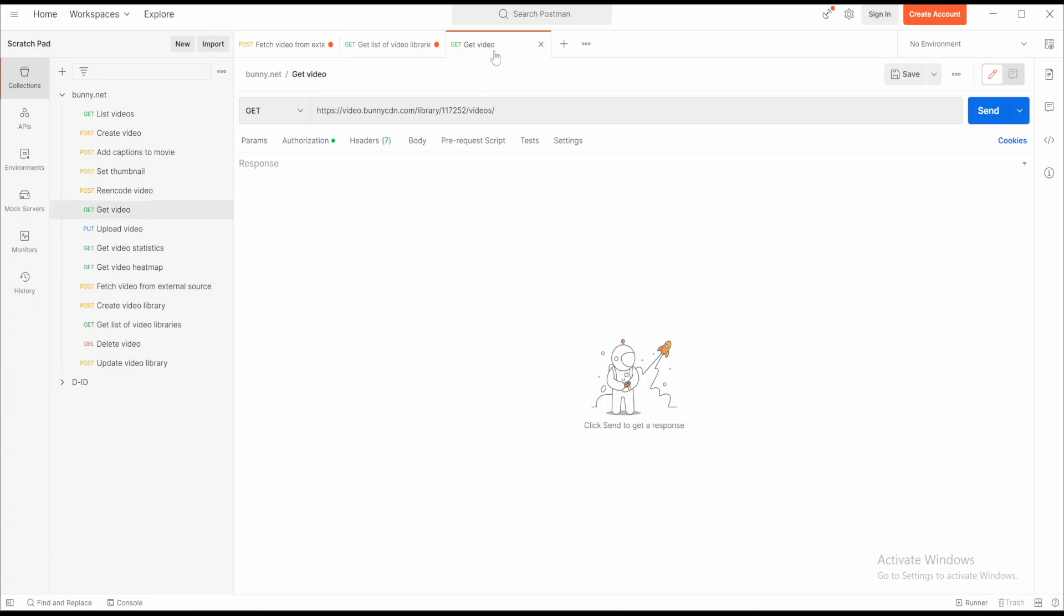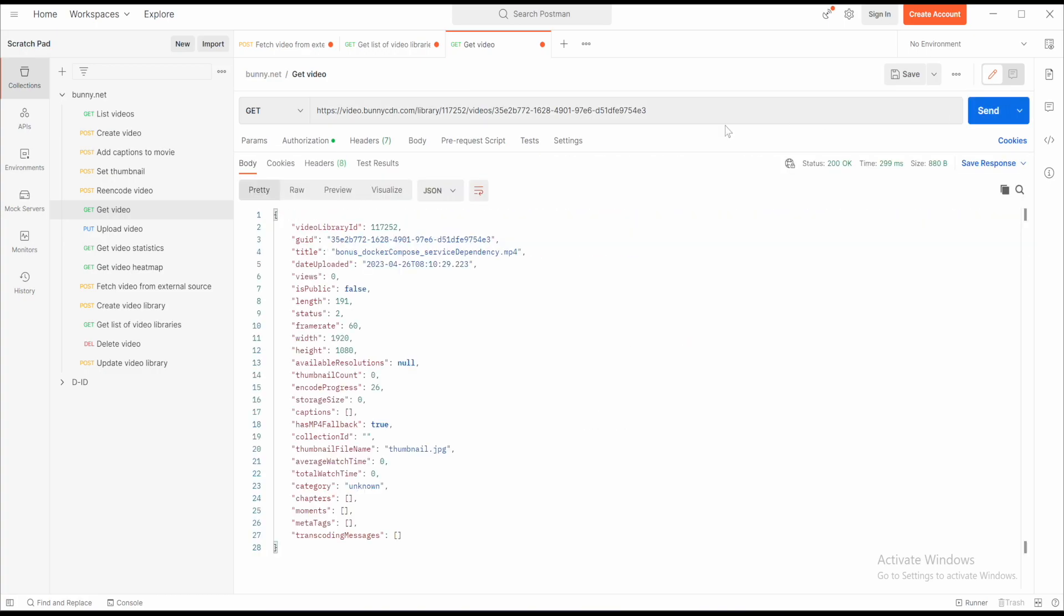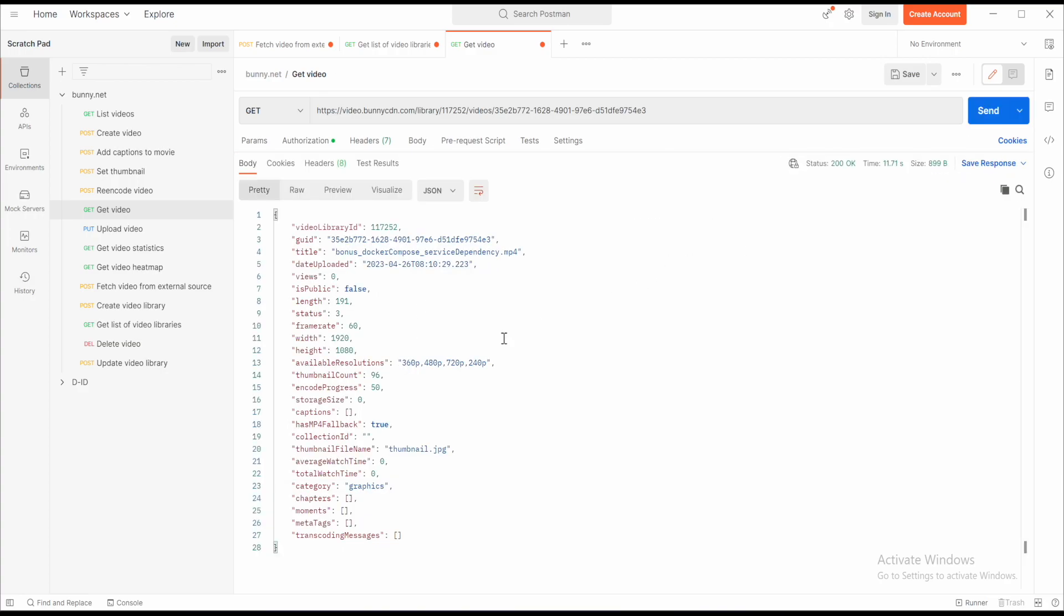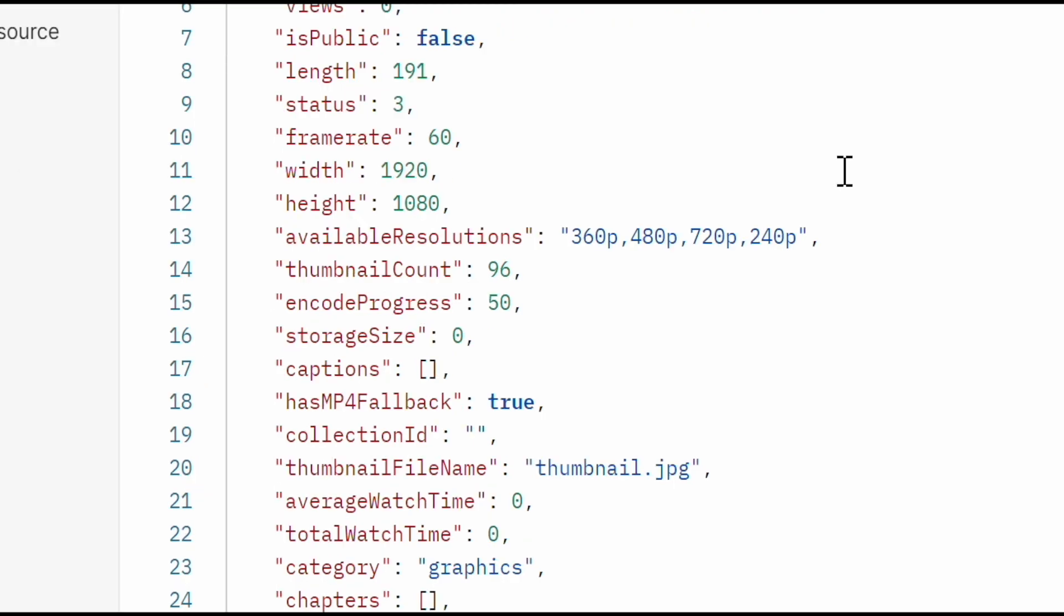Now go to the get video API request and paste this video ID to check the status about newly created video. The video has its title, but the encode process is 26%. After clicking update, it is 50%, so it's in progress.